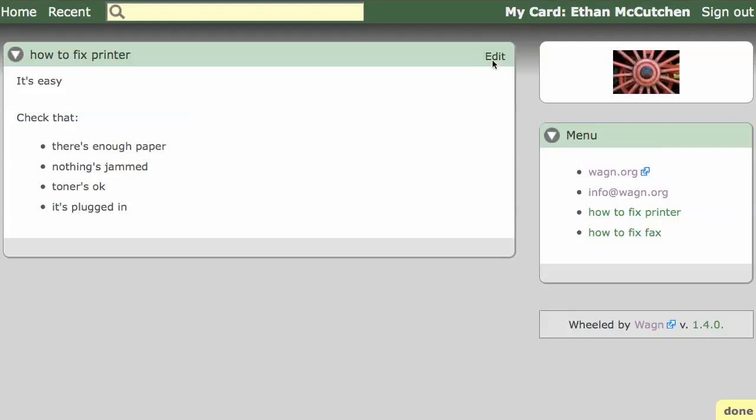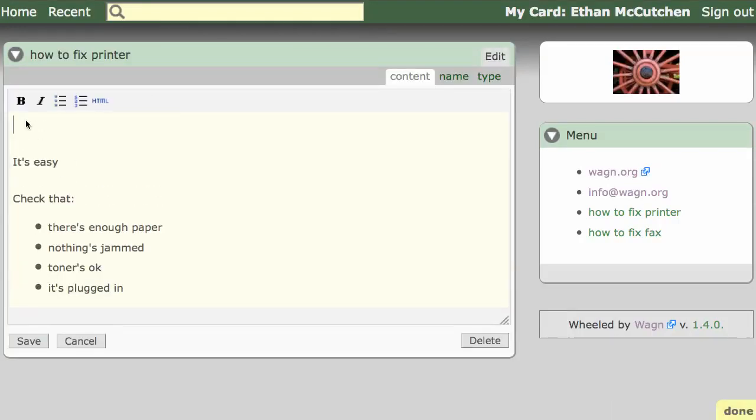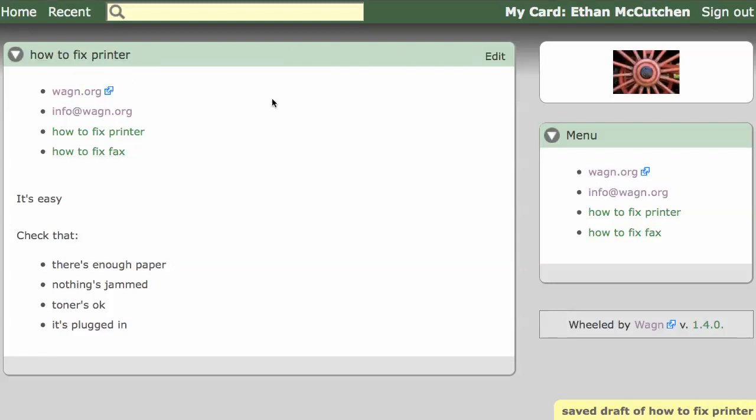To include a card, you just add double curly brackets around the card's name. Now you can see that the content of the menu card is included inside of our how-to card. This is called an inclusion.